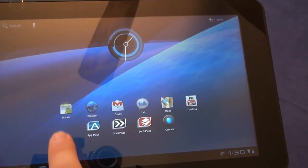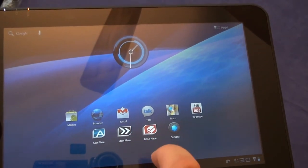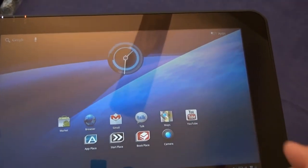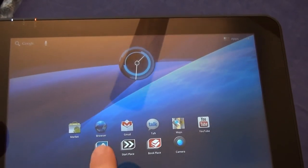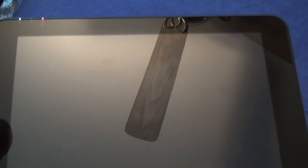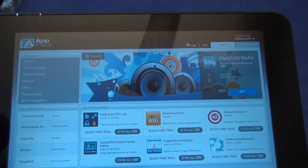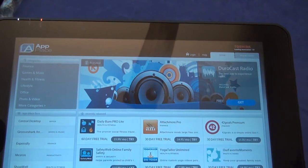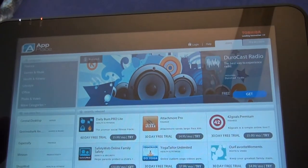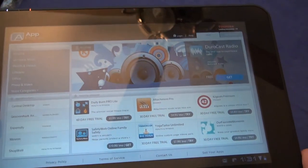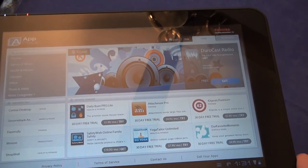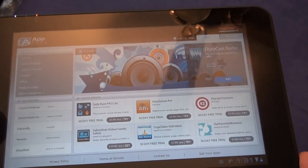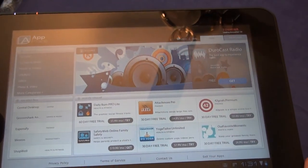And here we are at the home screen. Market widget, Internet browser, Gmail, Talk maps, YouTube. App Place. What's App Place? Looks like another app market store. Oh, it's the Toshiba. I see. App Place is apparently a Toshiba app store, I guess pre-approved or vetted apps.